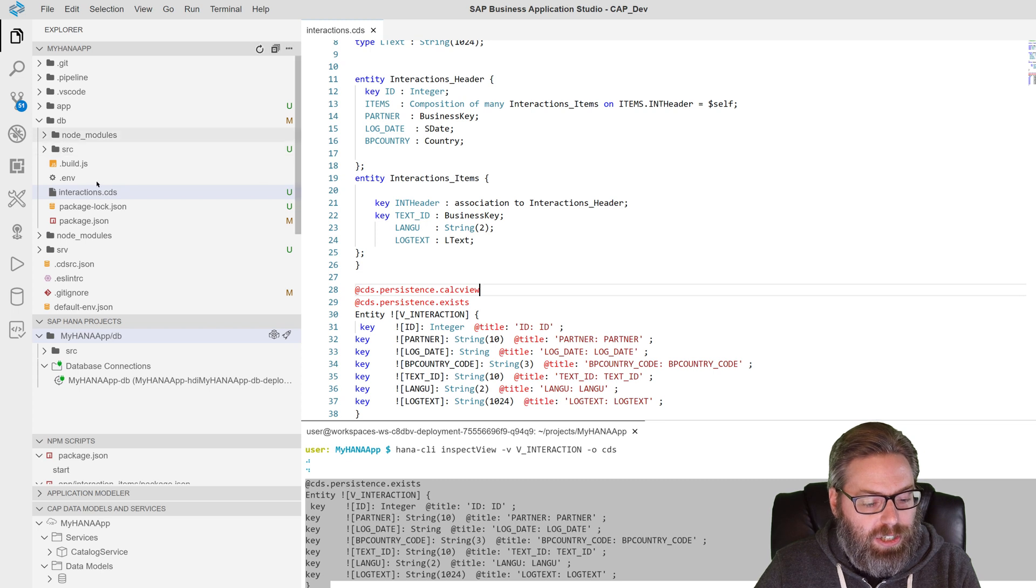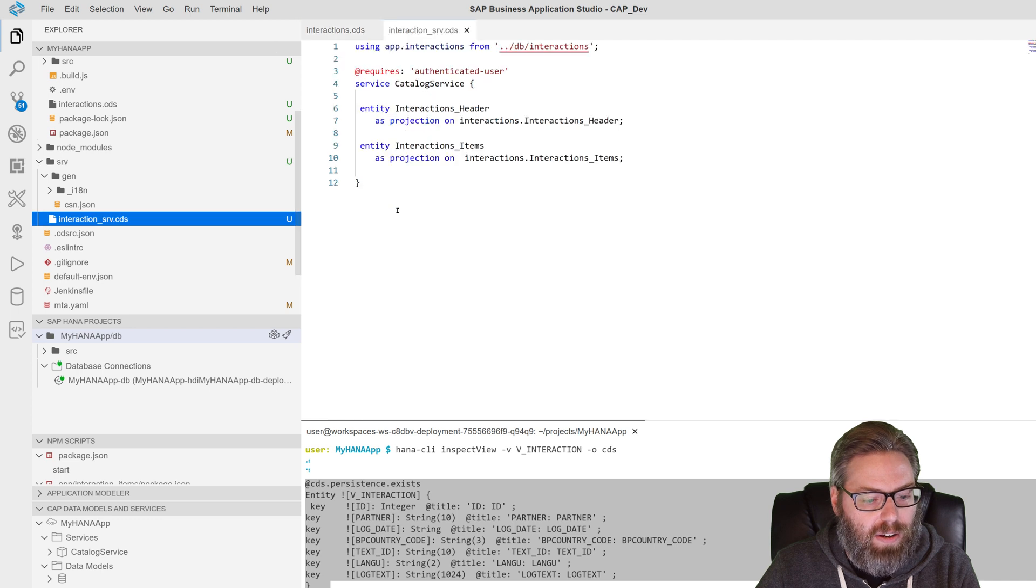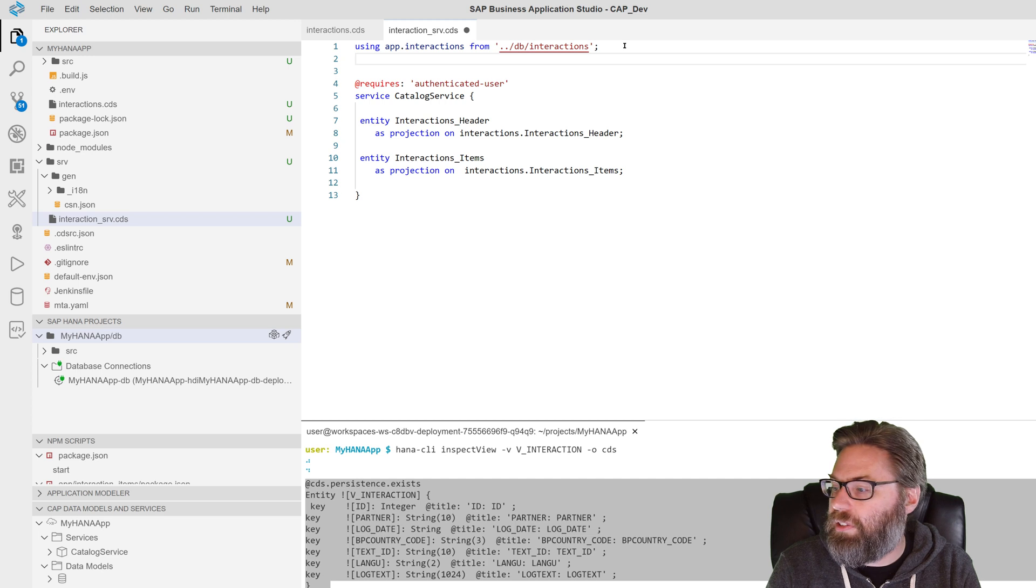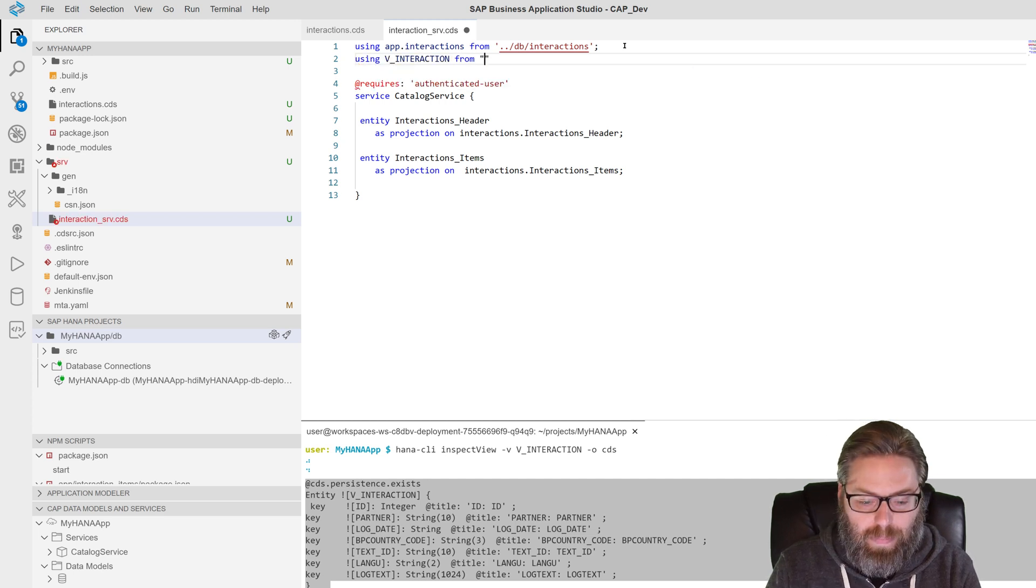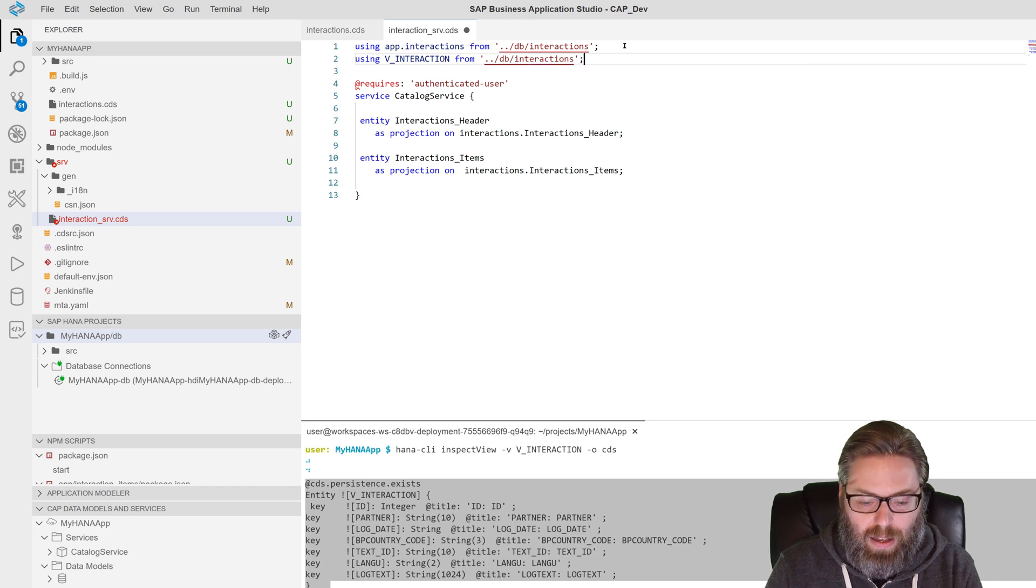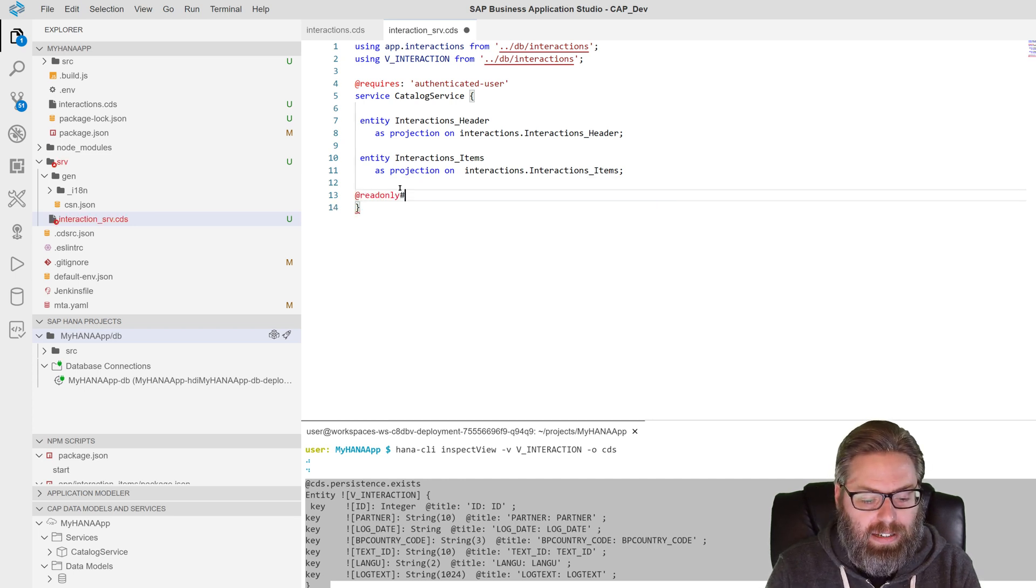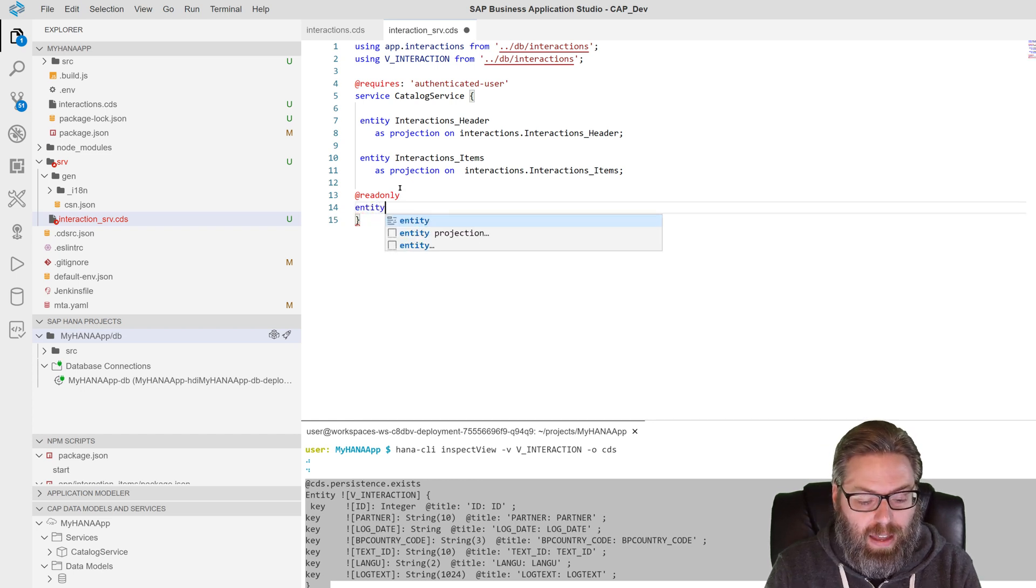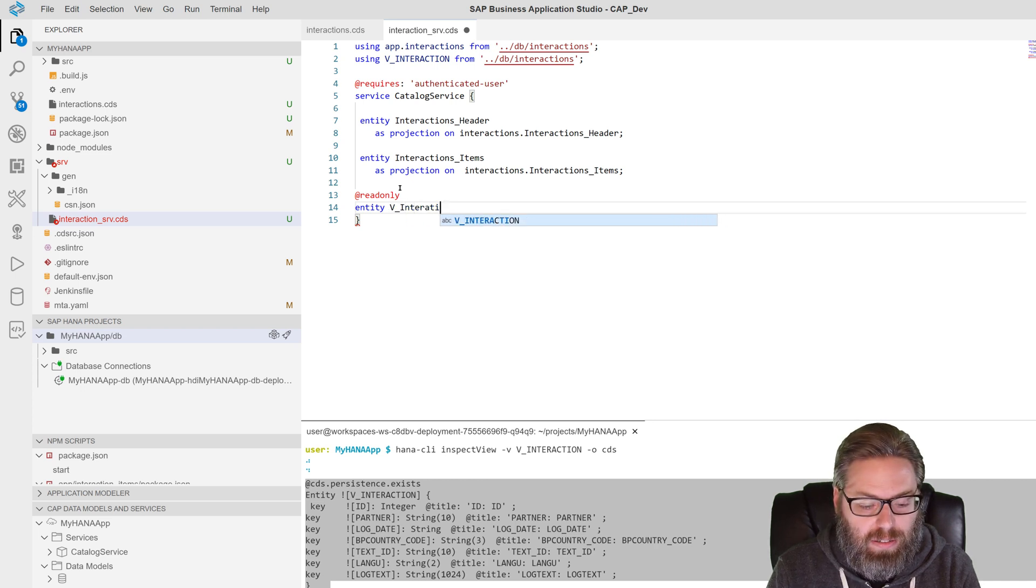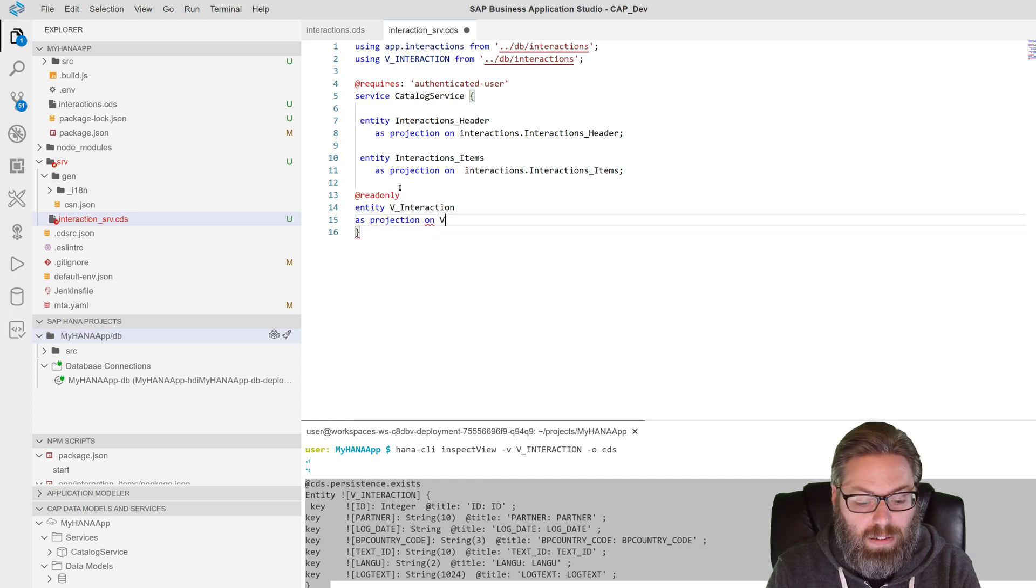Now we can go to the service layer. So let's just open interactions SRV. And we can add it to our import. So let's say using V_interaction from DB interactions. Now we've imported it in. We can add it as an entity. Now it's a view. So I want it to be a read-only entity. No reason to support, try doing create or update on it. And then we'll just say entity V_interaction. Interaction. That'd be the name of the entity as projection on V_interaction.